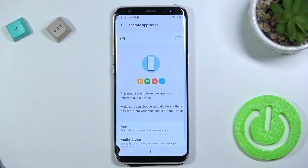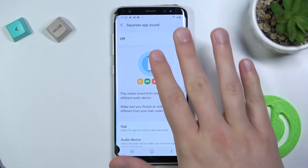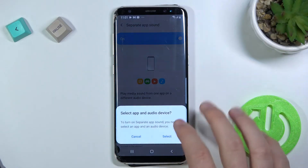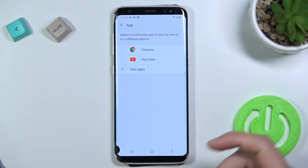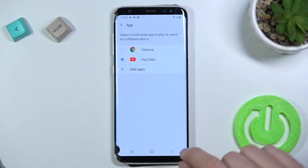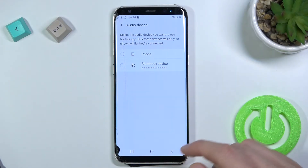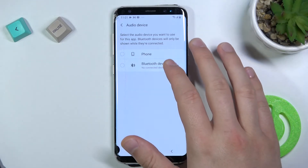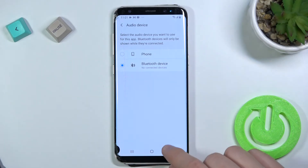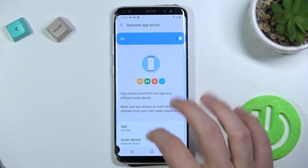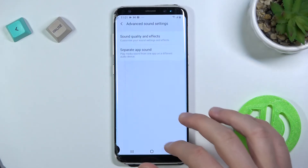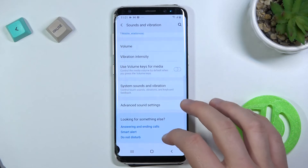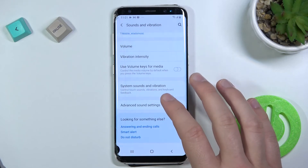Here we can also find the separate app sound. When you turn it on and select one of the applications, you then have to choose the phone or the Bluetooth device, and when we go back the setting is applied.